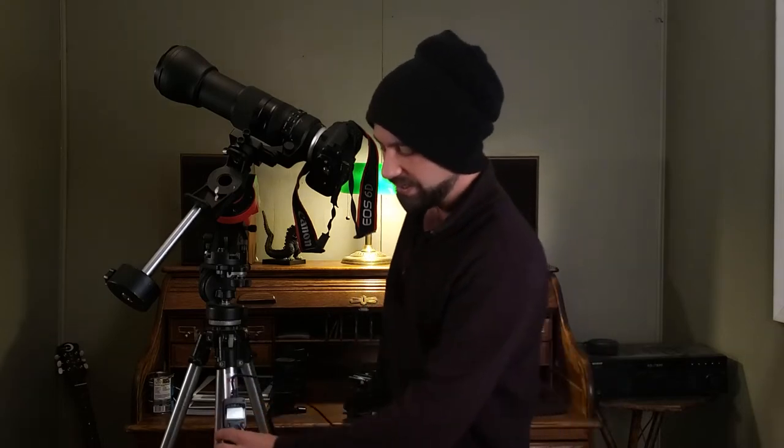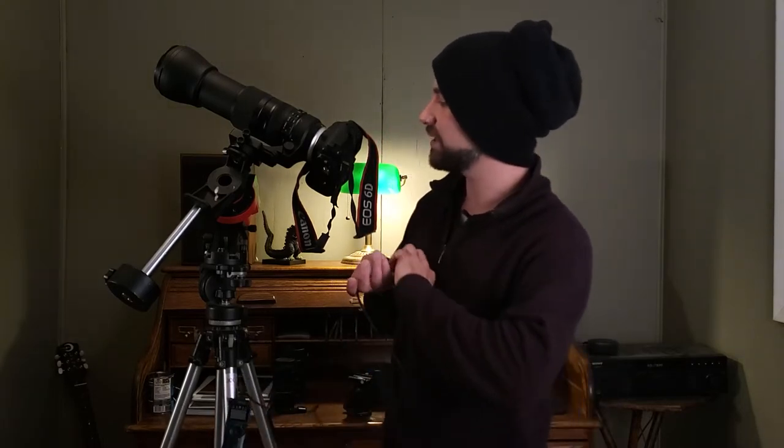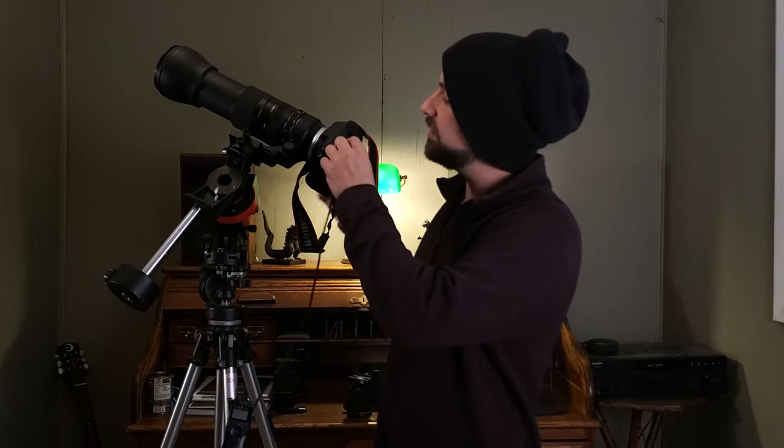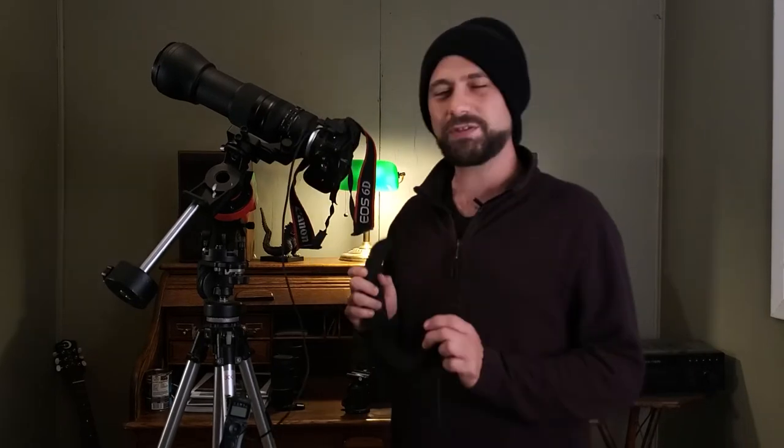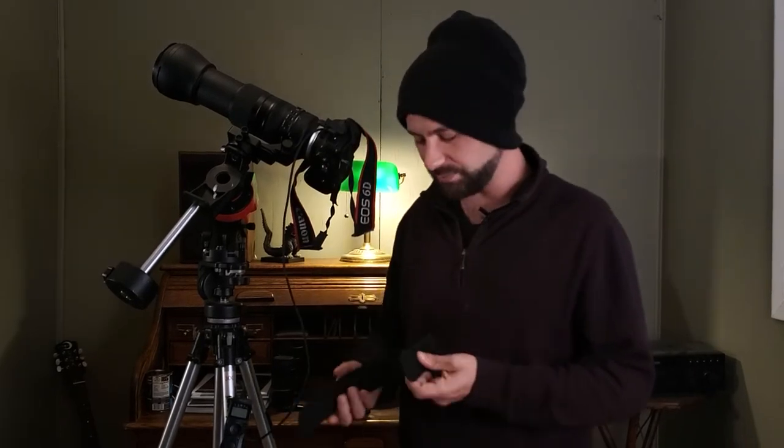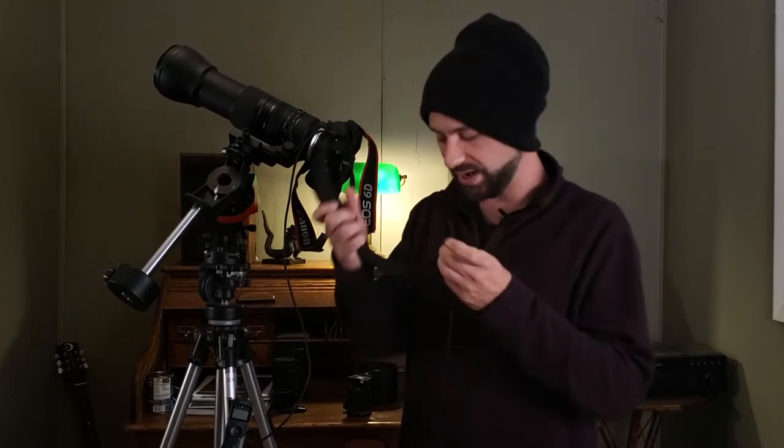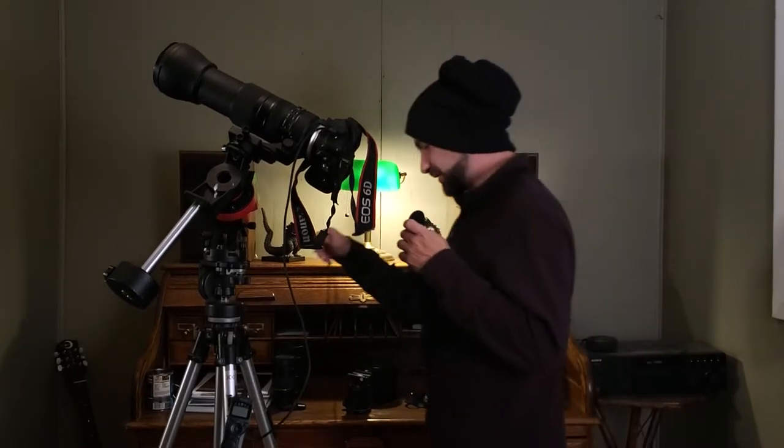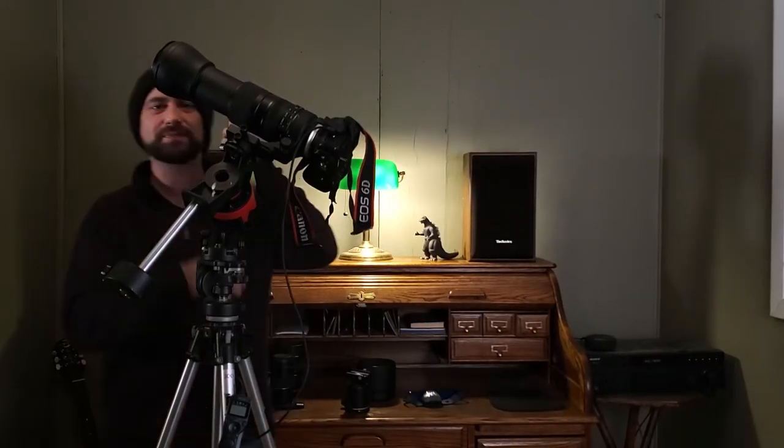Now the next thing we're going to add is our intervalometer. This is not only going to tell the camera how long to open the shutter for, but it's going to tell it how many pictures to take. And I usually just velcro it right to the side of the tripod, plug it in right here. Another thing that's extremely important is a dew heater strap, especially if you live in a place like here in Mississippi.